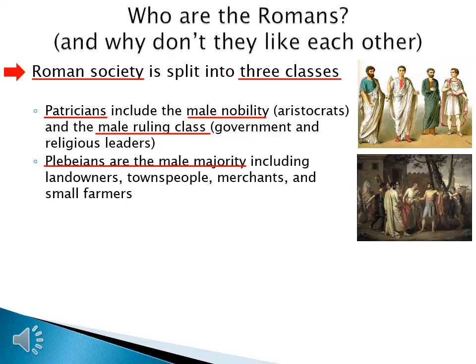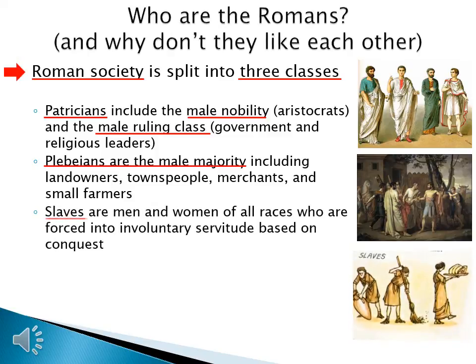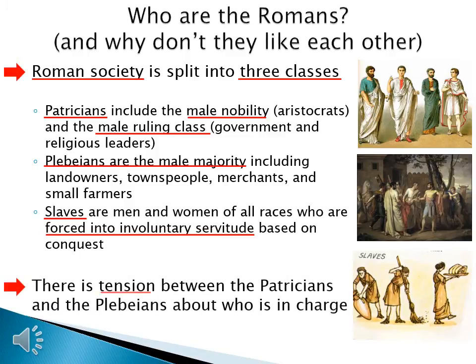Slaves are men and women of all races who are forced into involuntary servitude based on conquest. There is tension between the patricians and the plebeians about who's in charge.